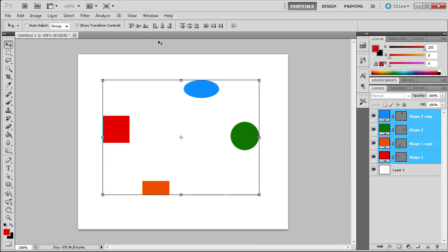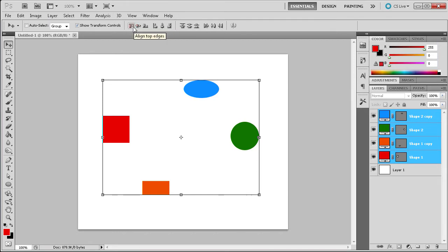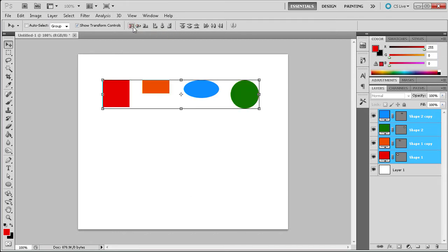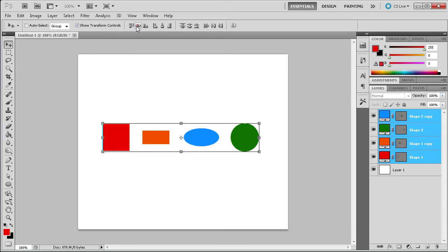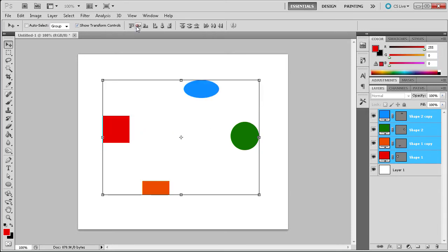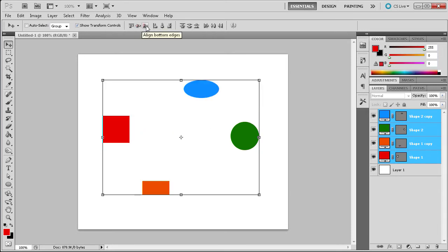The first three symbols will deal with aligning your objects vertically. The first button will align the objects to the top edge like so. The second will align them to the vertical center, and the last to the bottom edge of all the objects.